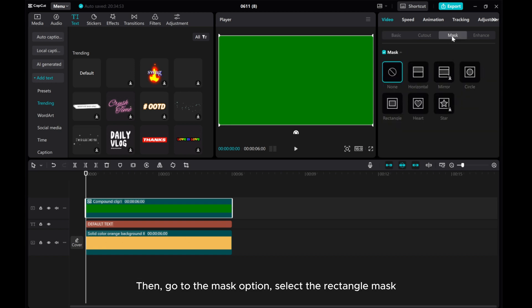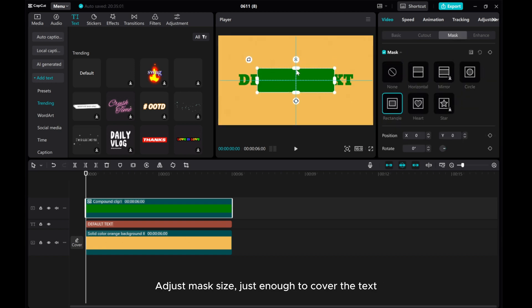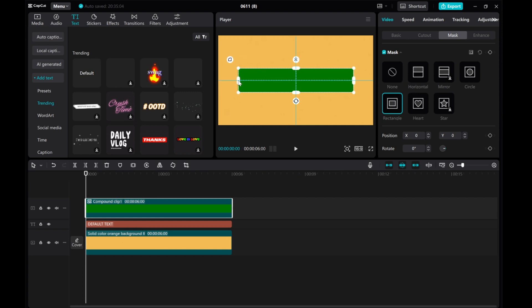Then, go to the Mask option. Select the rectangle mask. Adjust mask size, just enough to cover the text.